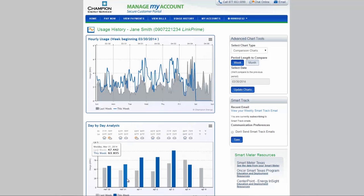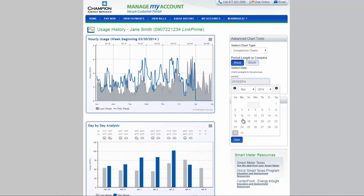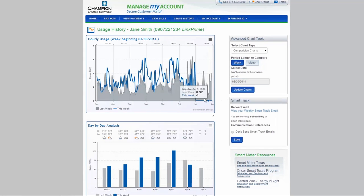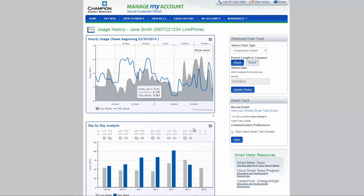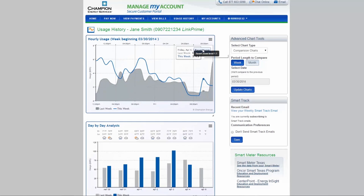You can also choose a specific date to view usage history. You can then highlight areas of the graph to zoom in and see more detail, or hover over the graph to see specific data points.